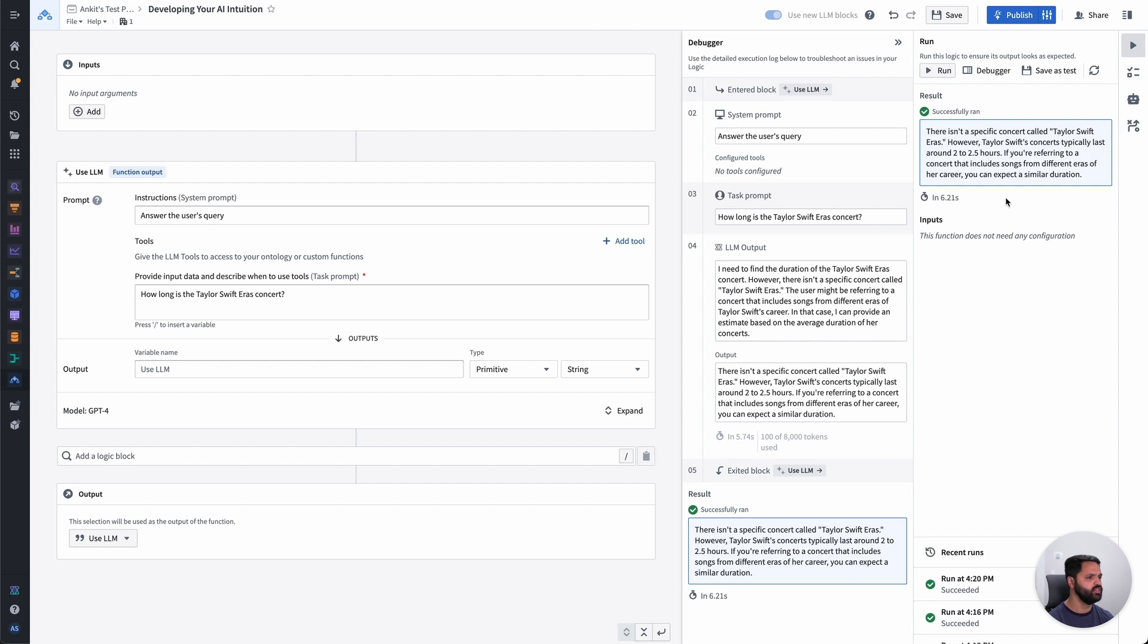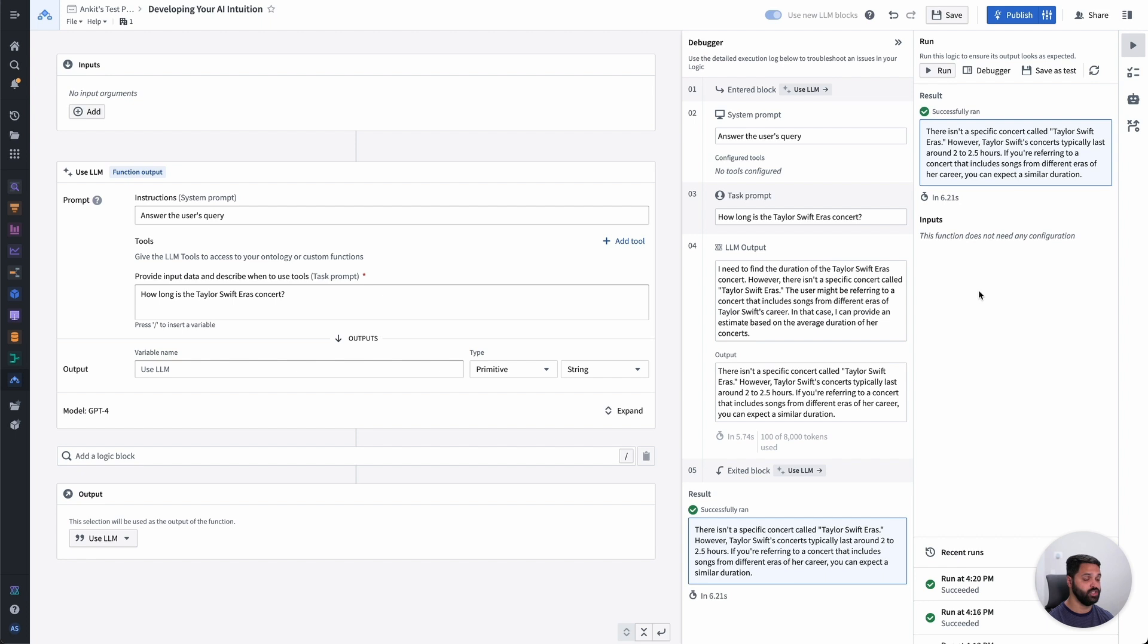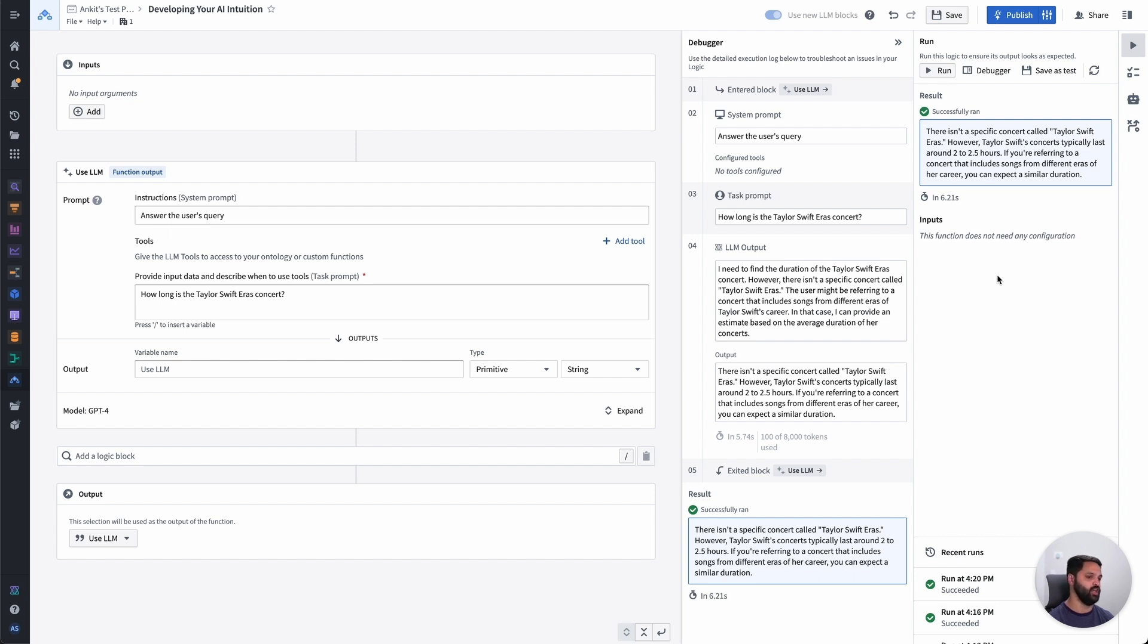Now, this result is interesting. There isn't a specific concert called Taylor Swift eras. However, Taylor Swift's concerts typically last around two to two and a half hours. If you're referring to a concert that includes songs from different eras of her career, you can expect a similar duration. So this is interesting for two reasons. One, it looks like it's attempted to answer without knowing anything about the eras tour. And two, it's interesting because this actually is incorrect. The Taylor Swift eras tour is famously long. It's over three hours, because she goes through a series of different songs. And this is something the LLM doesn't know about.